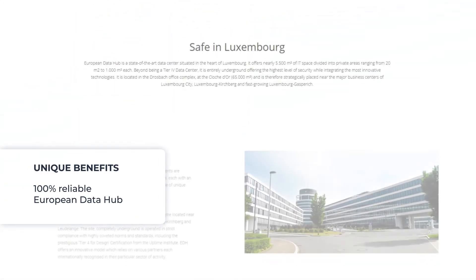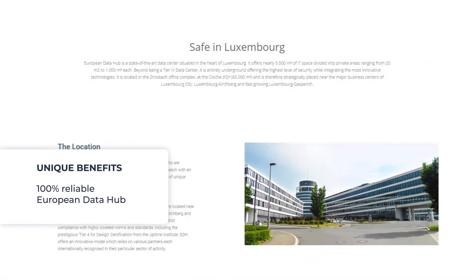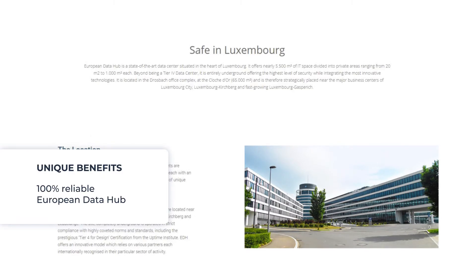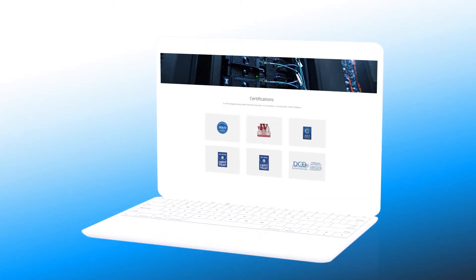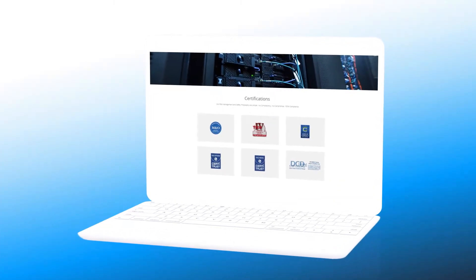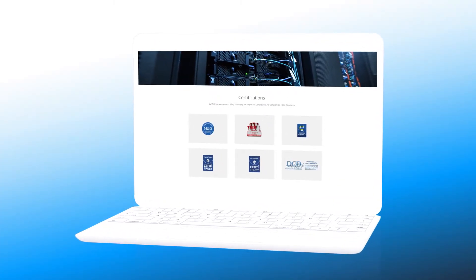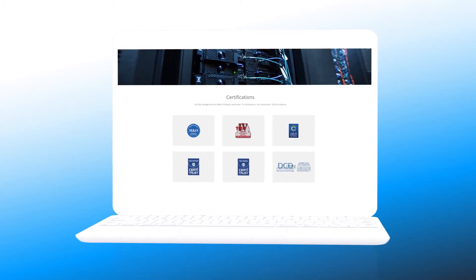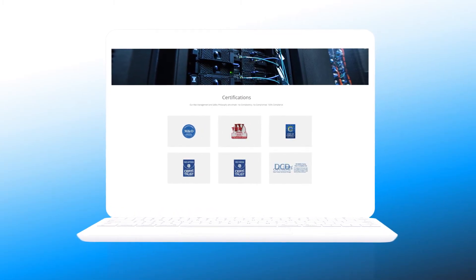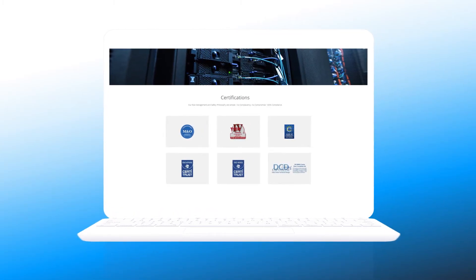All personal data of the platform is stored in the Tier 4 data center in European Data Hub in Luxembourg. You will be able to store personal data in any GDPR compliant data center.